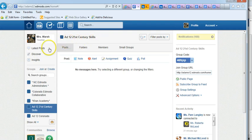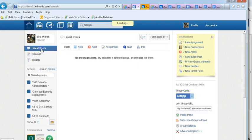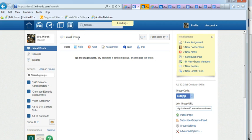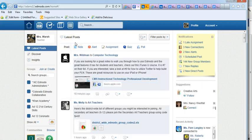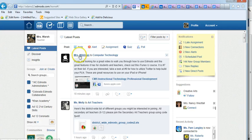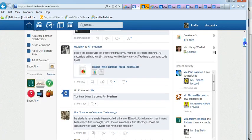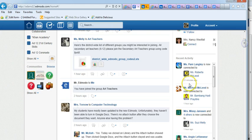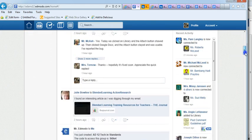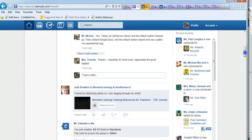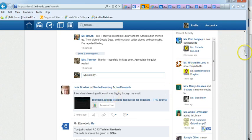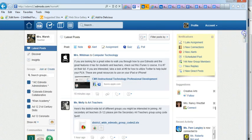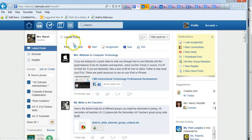Now by default when you go to your Edmodo page, it defaults to what's called latest posts, which basically will show all the latest posts from any group that you're in. So I got computer technology, art teachers, computer technology, blended learning, action research. So if you're in a lot of groups, there's going to be a lot of information here under latest posts.